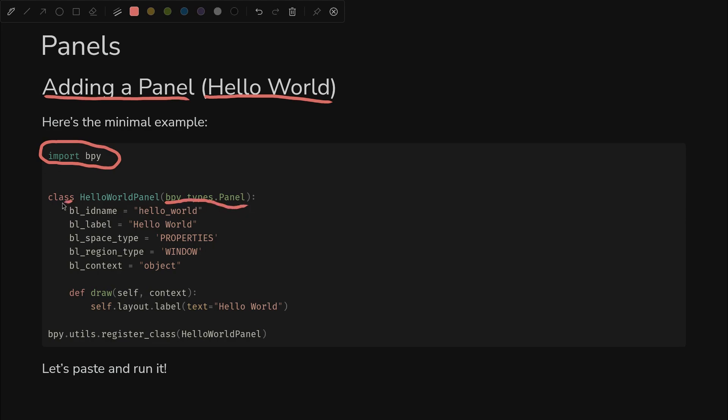Then we'll create a class that extends bpy.types.panel, and we have to provide a certain number of fields. First, we give it an ID which uniquely identifies it. There is a convention for this ID that I did not show here, but it didn't seem to make a difference, so you can look into that on your own if you want.